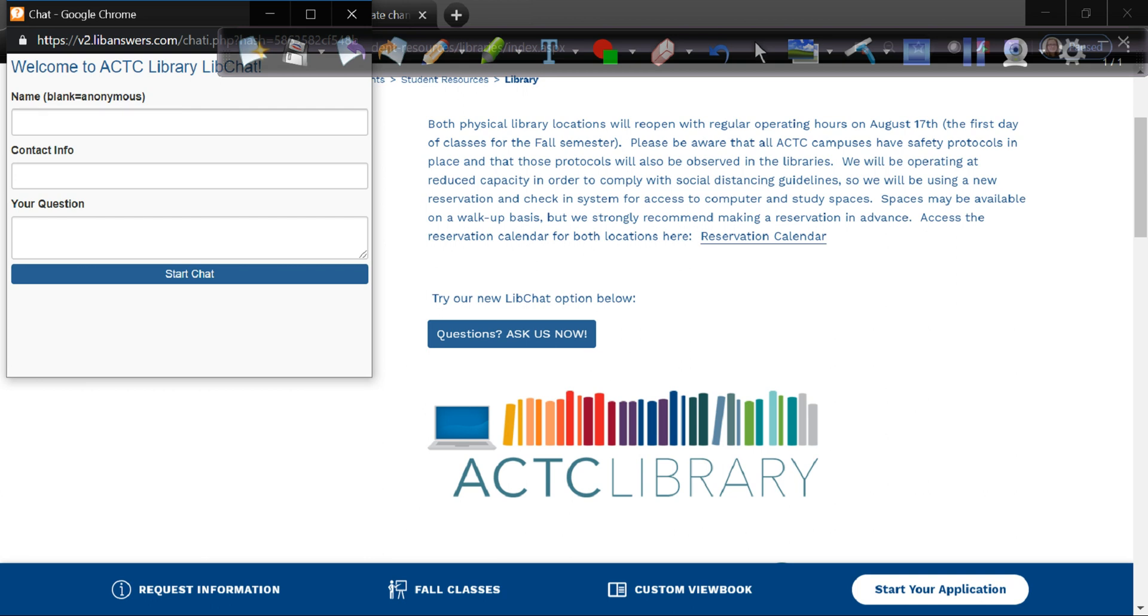When we are not logged in, this will say submit questions. And you can go ahead and ask us a question and then we will answer it the next time someone logs in, usually the next day at the latest. You also have access to frequently asked questions that we've already answered and you can look through those and see if you can find the answer to your question that way. So happy searching and please contact the library if you need additional help.